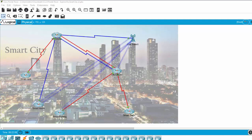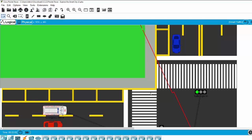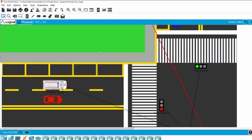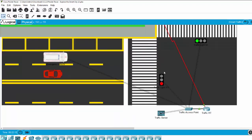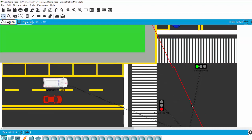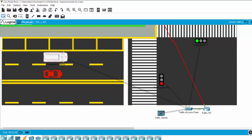We will now discover the Smart Traffic Zone. In this zone we have an emergency vehicle, a traffic light, a traffic server, and a traffic access point. The emergency vehicle is connected wirelessly through the traffic server and the traffic access point, and the traffic light is also connected to the traffic access point wirelessly.